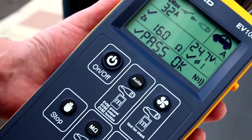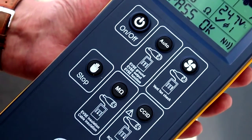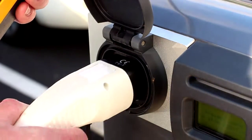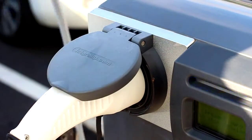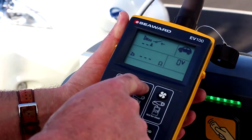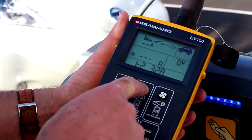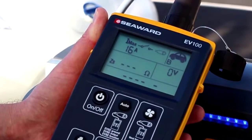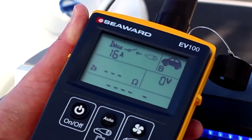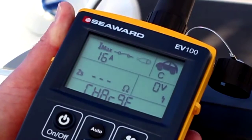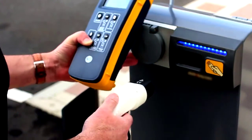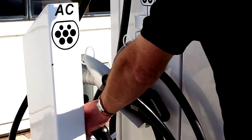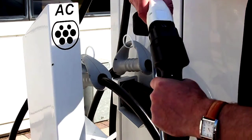The EV100 and EV110 EVSE test and diagnostic tools from SeaWood are designed to quickly and efficiently verify that all types of AC electric vehicle supply equipment are operating correctly and safely, both at the time of installation and as part of an ongoing periodic inspection. This instructional video guides you through how to use the EV tester for different test functions. The following tests can be conducted on AC EVSE with a Type 1 or Type 2 socket or one with a tethered cable using the special test adapters.